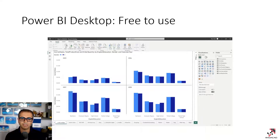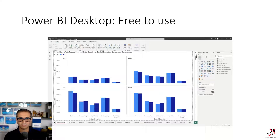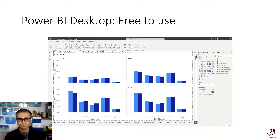Power BI Desktop is a tool you can use as a report authoring and development tool. You can download it for free from the Microsoft website. You can download it from the Microsoft Store app in Windows 10 or Windows 11, or just download it from a link and install it on your Windows machine. You can update it on a frequent basis.